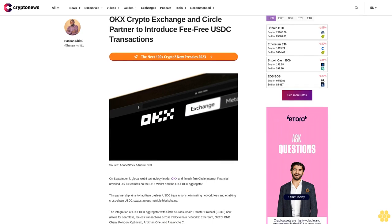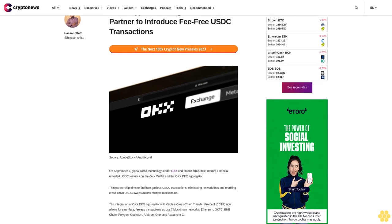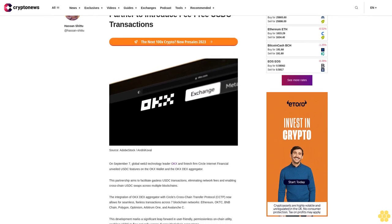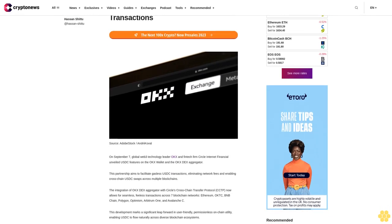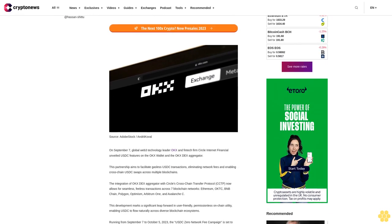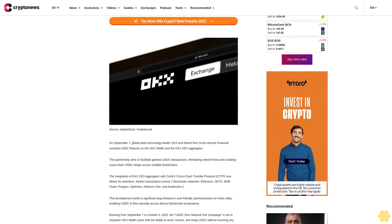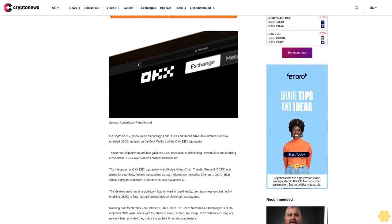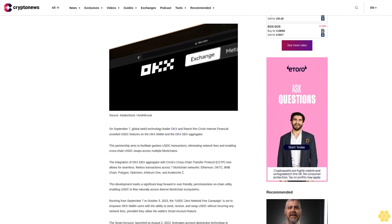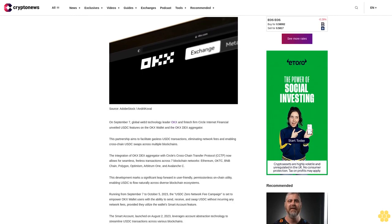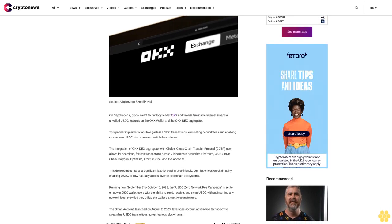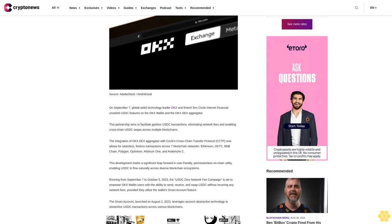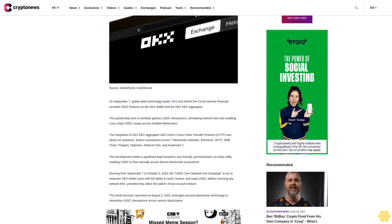On September 7, global Web3 technology leader OKEx and fintech firm Circle Internet Financial unveiled USDC features on the OKEx wallet and the OKEx DX aggregator. This partnership aims to facilitate gasless USDC transactions, eliminating network fees and enabling cross-chain USDC swaps across multiple blockchains.